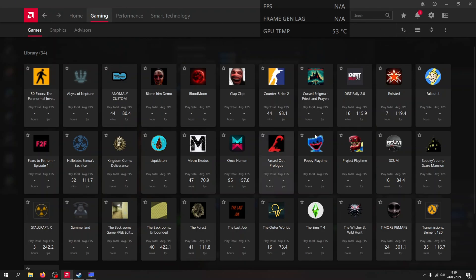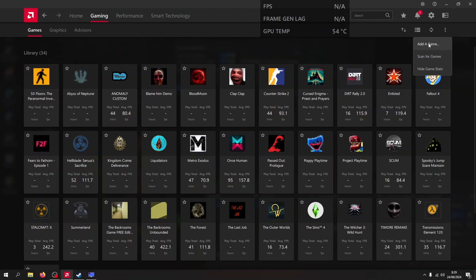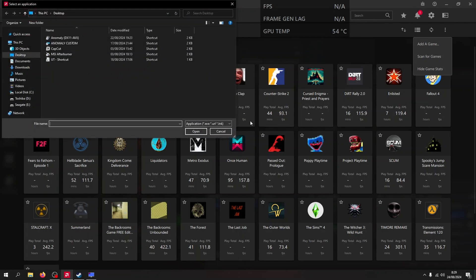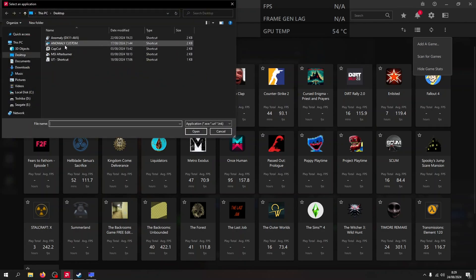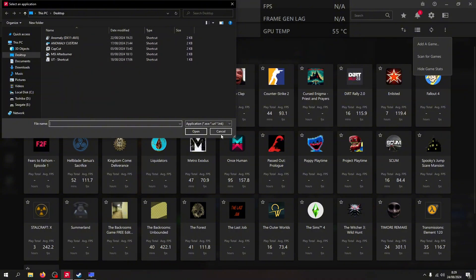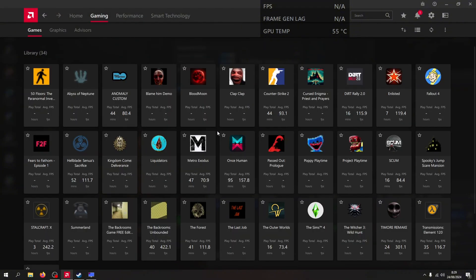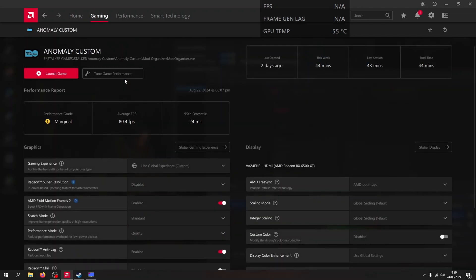Open the Adrenaline software. Open the Gaming tab right here, and then add a game. Click your Anomaly Custom or Anomaly DirectX 11-AVX — standalone Anomaly Custom. That's it.